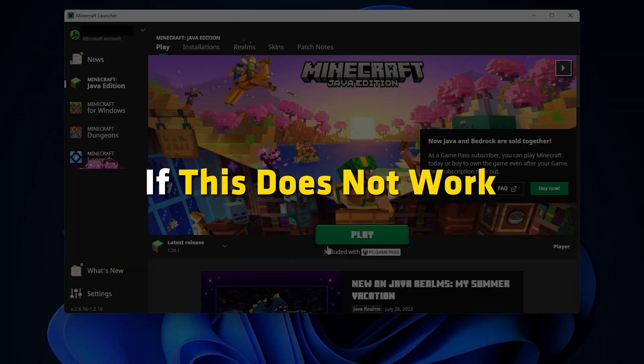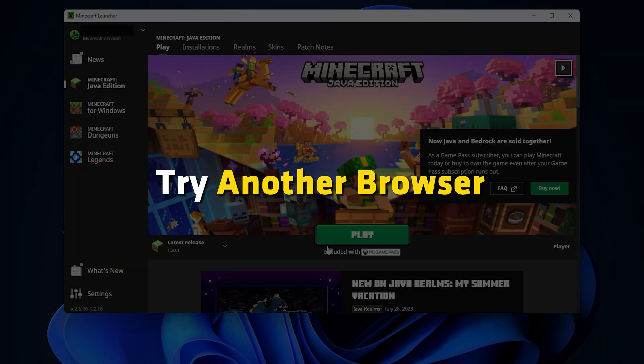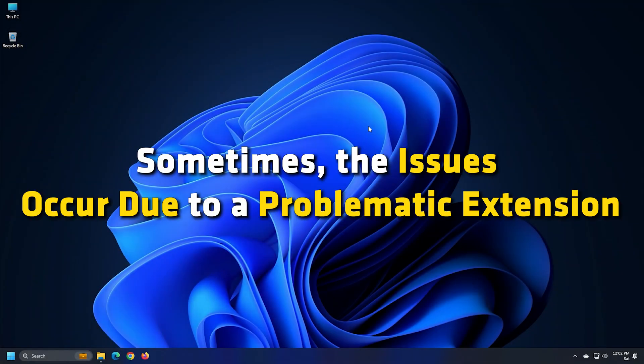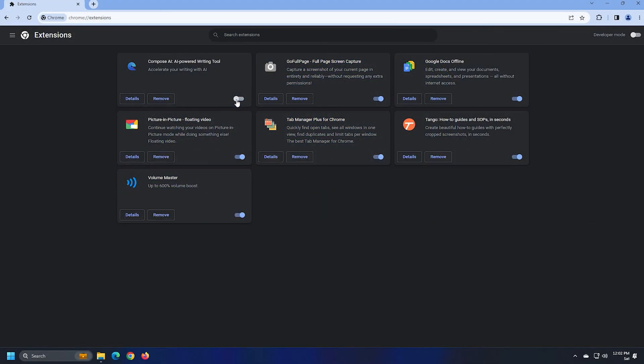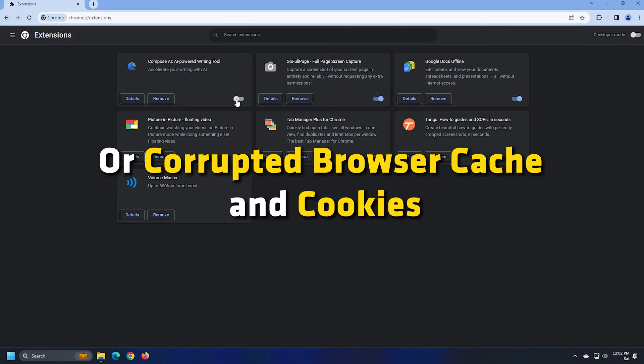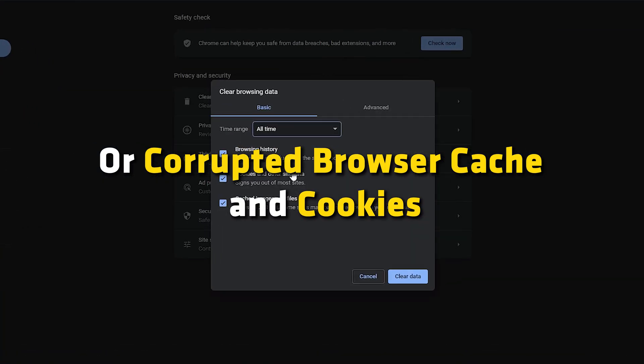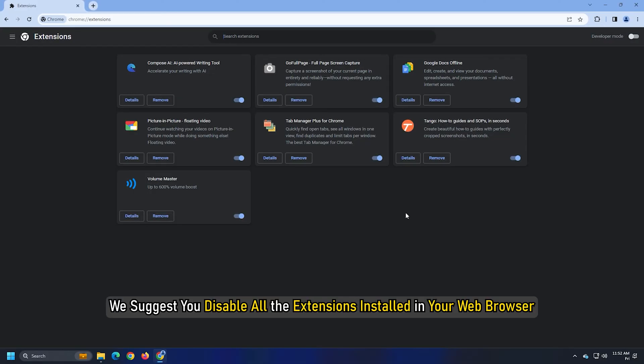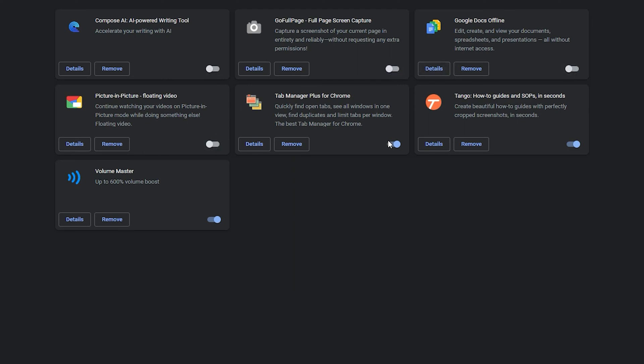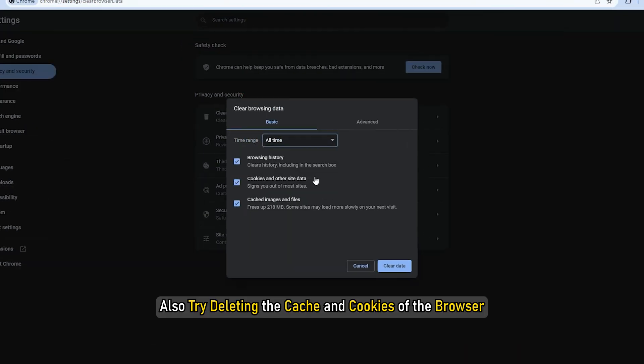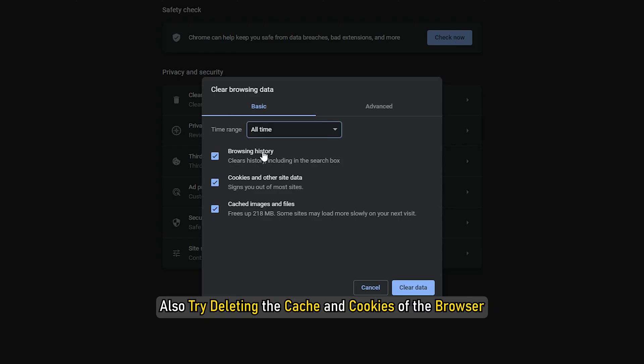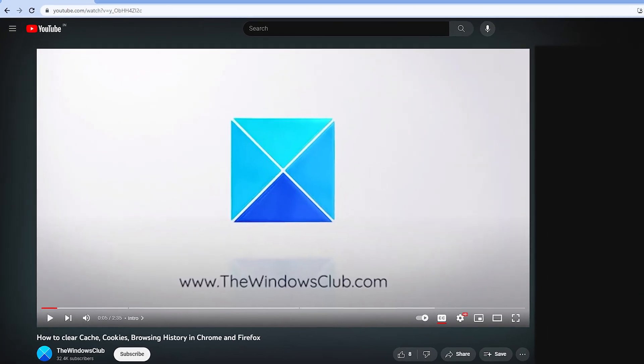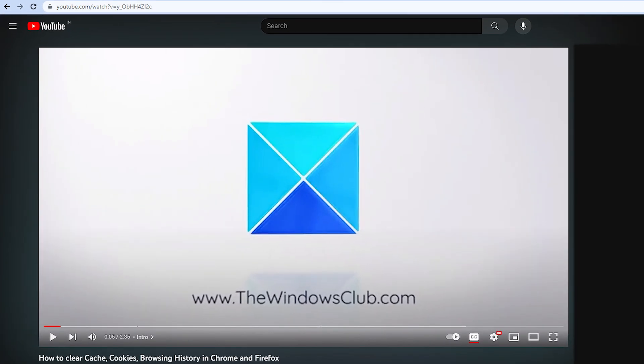If this doesn't work, try another browser. Sometimes, the issues occur due to a problematic extension or corrupted browser cache and cookies. We suggest you disable all the extensions installed in your web browser and try again. Also, try deleting the cache and cookies of the browser. We already have a dedicated video on how to do it. So, check that out.